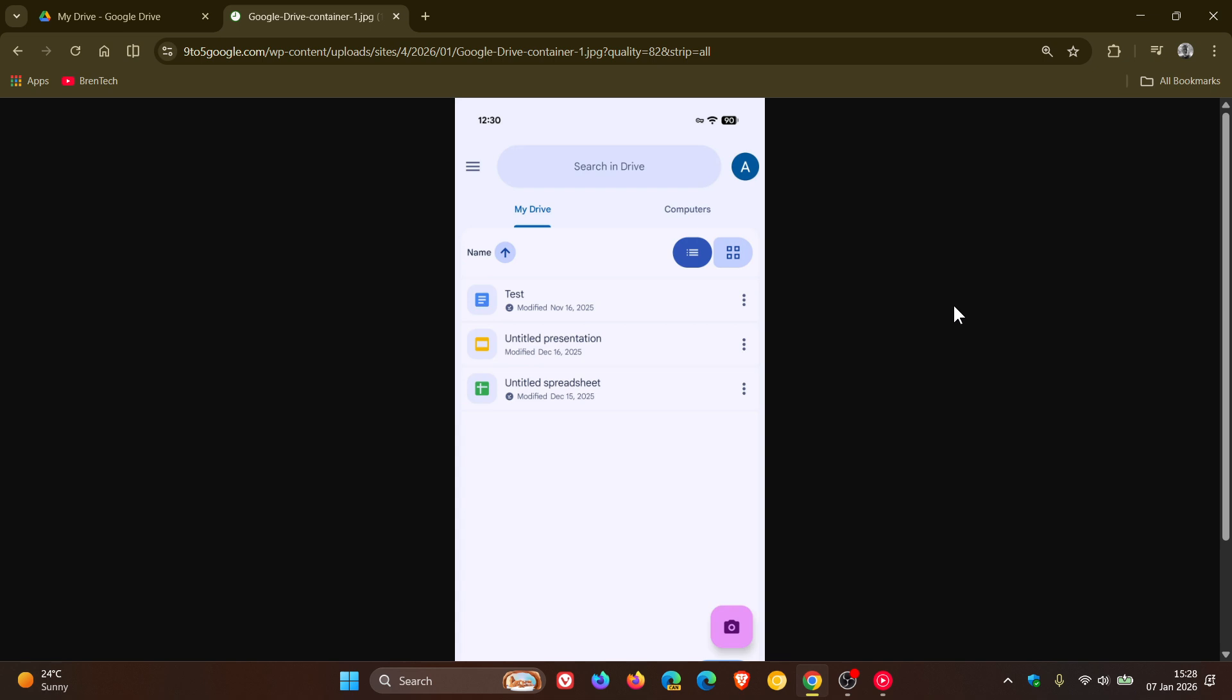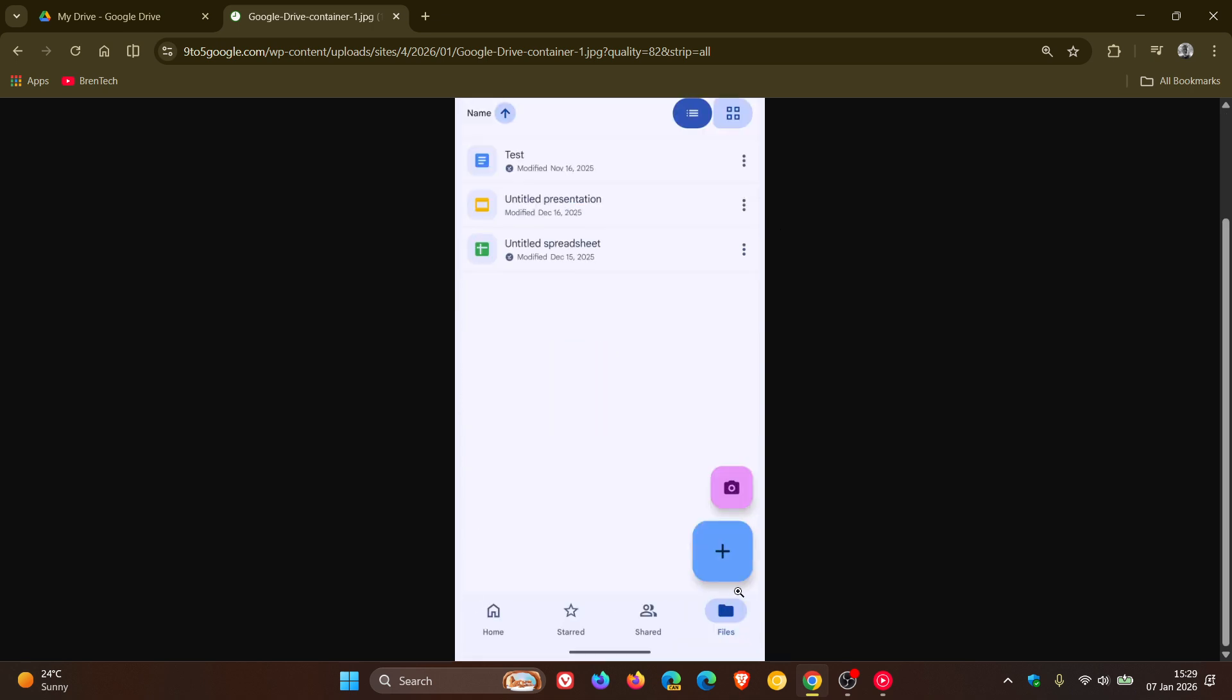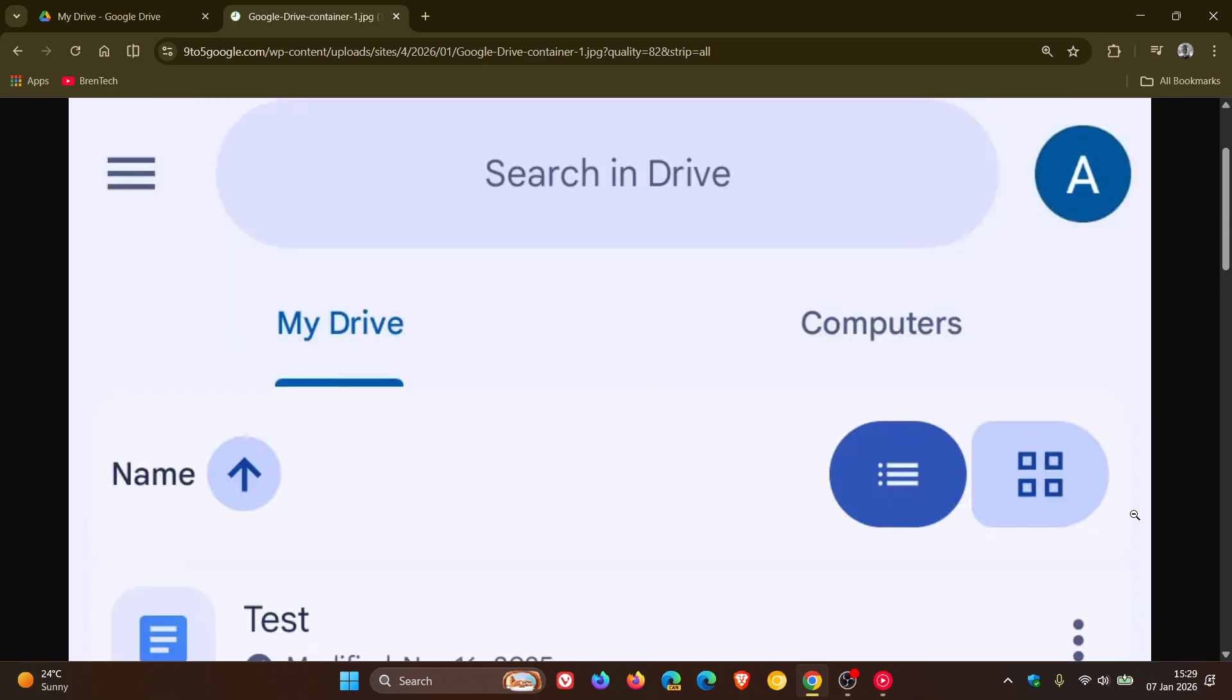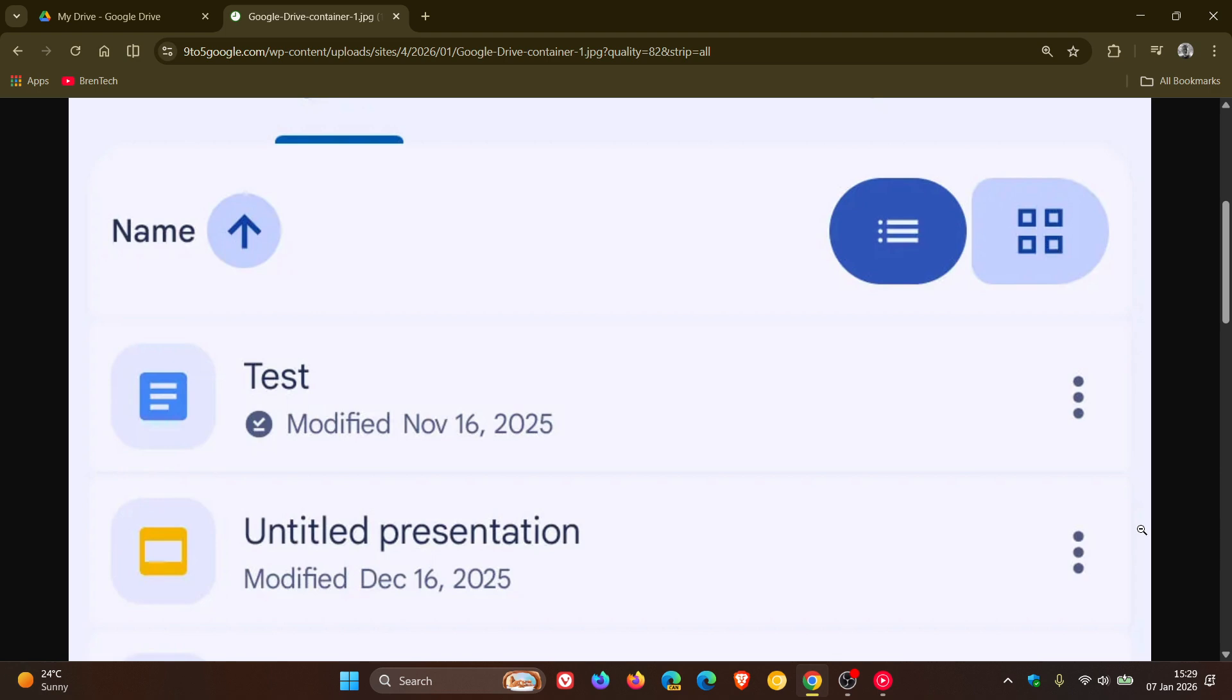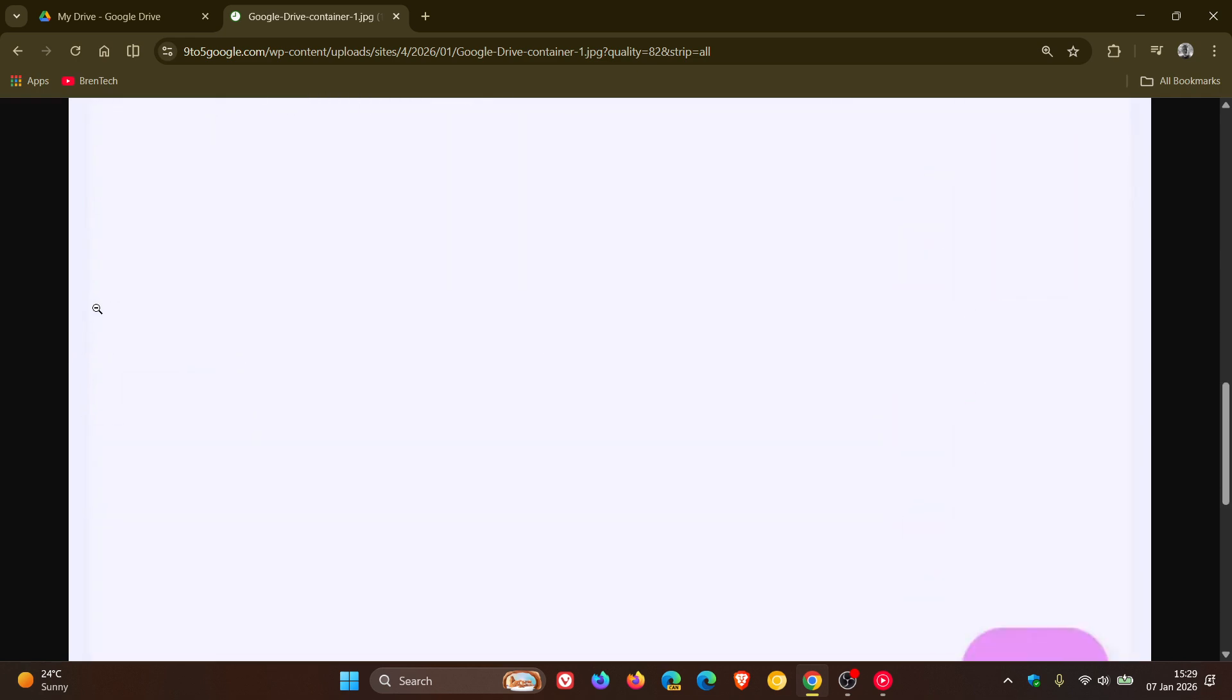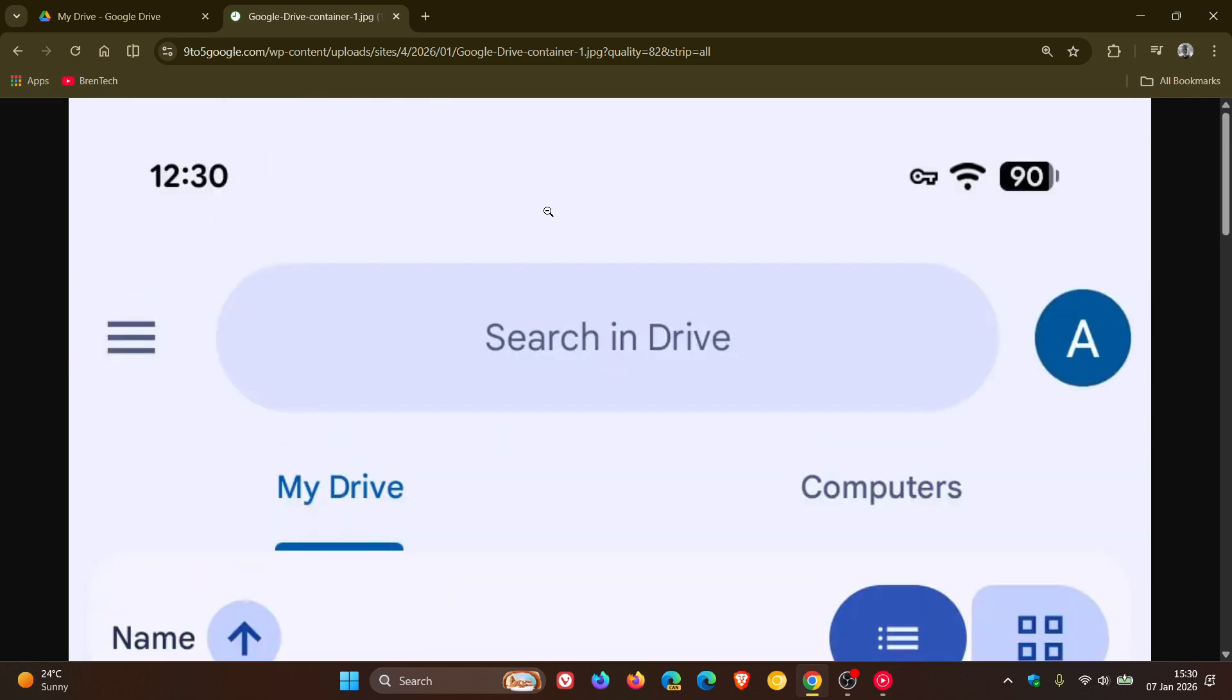So if we have a closer look at what's going on here, as spotted by 9to5Google, the list of files, I don't know if you can see it in the video, is once again placed in a container that does not extend all the way to the edge of the screen. So if I zoom in here, you will see that there's extra padding here on each side. So you've got the container in the middle and then you've got this padding that is going all around the edges and to the top.